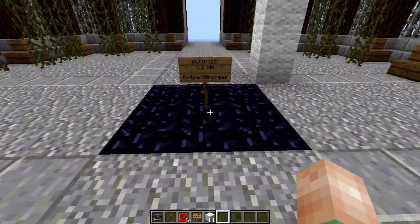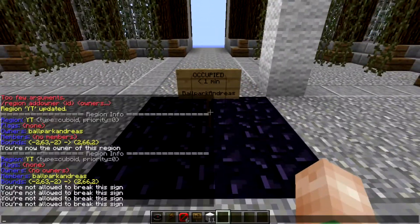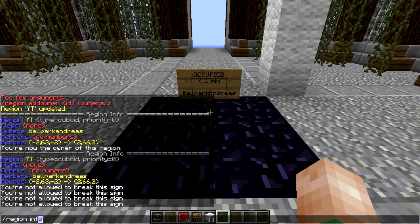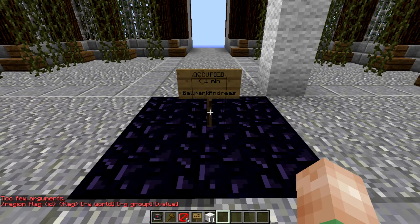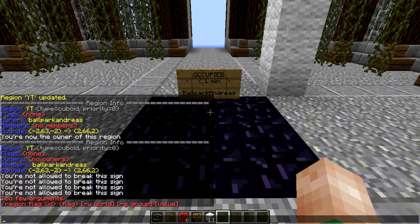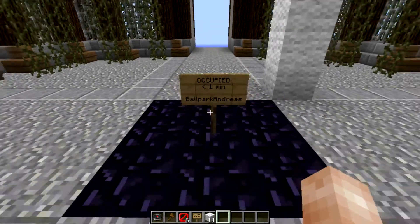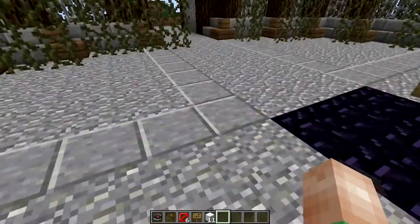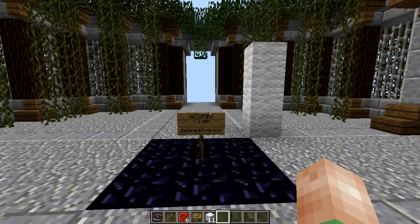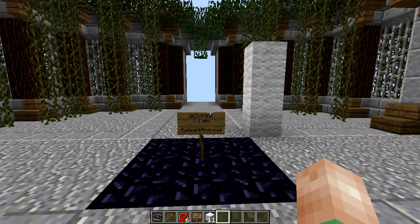There's a lot of things to know about this. You can do region flag — yeah, you can do the flags. I don't know a lot about flags unfortunately, I just want to show you how to basically set it up so you can rent out the region.